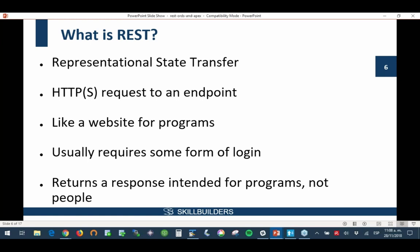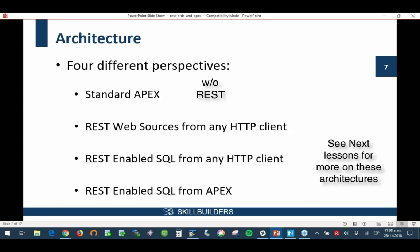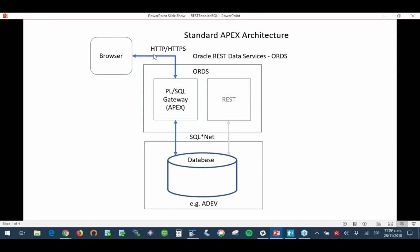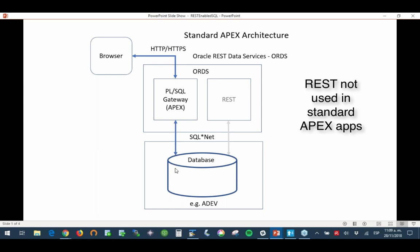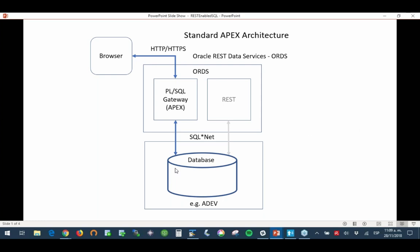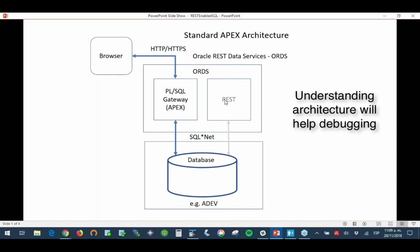REST-enabled SQL always requires login. We look at the architecture from four different perspectives. Looking at standard APEX — and we'll go back again to the diagram — this is standard APEX using HTTP or HTTPS to the PL/SQL gateway and to the database. We shouldn't forget that APEX is a PL/SQL program; it's a collection of PL/SQL procedures and functions. This is the standard APEX architecture, so we know where the PL/SQL gateway is. REST is not used under normal standard APEX technology.